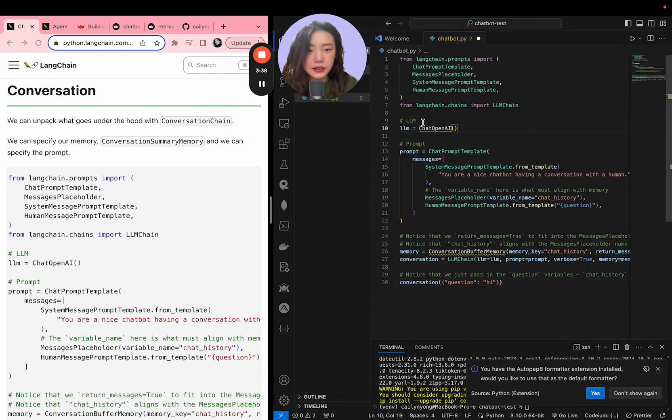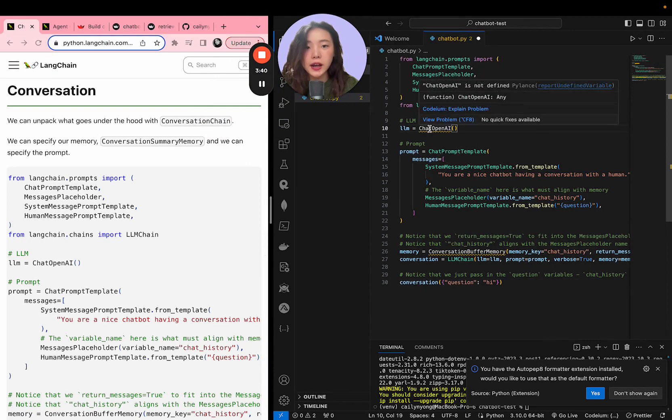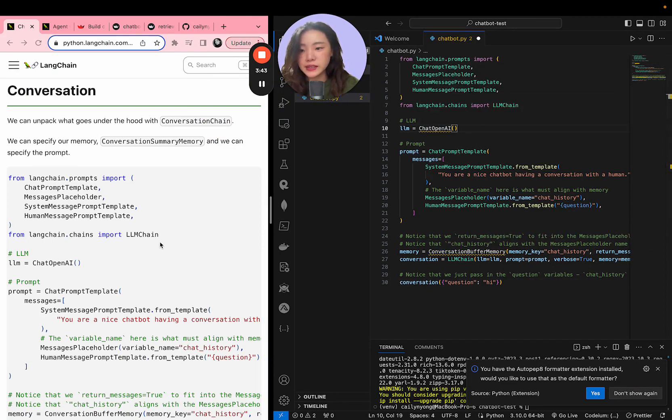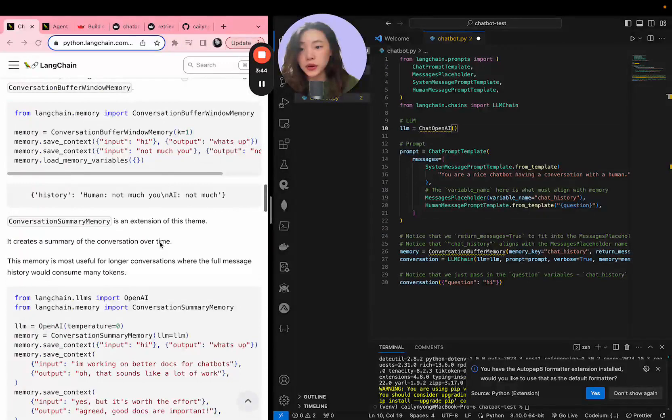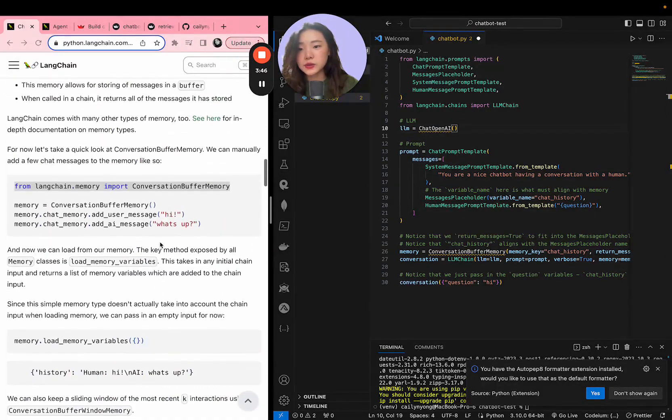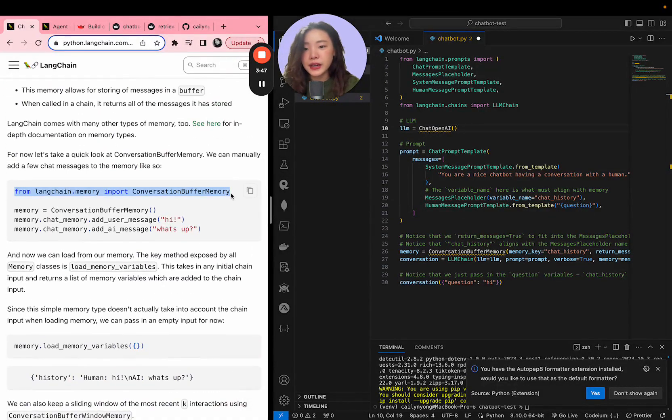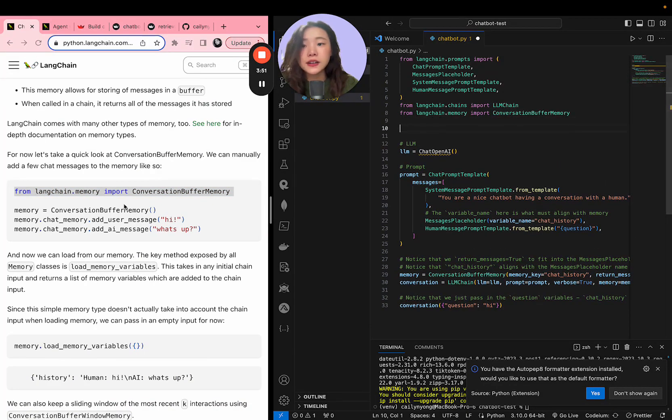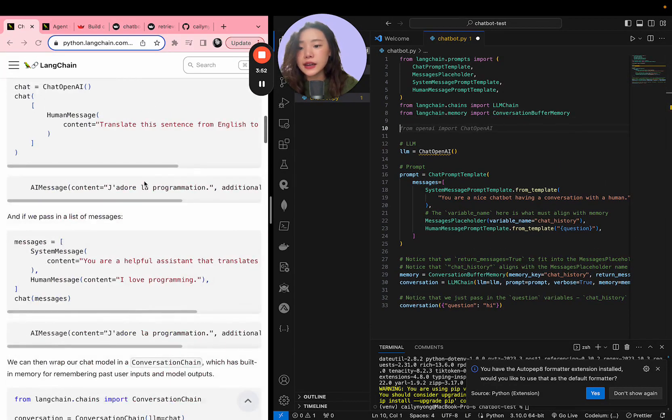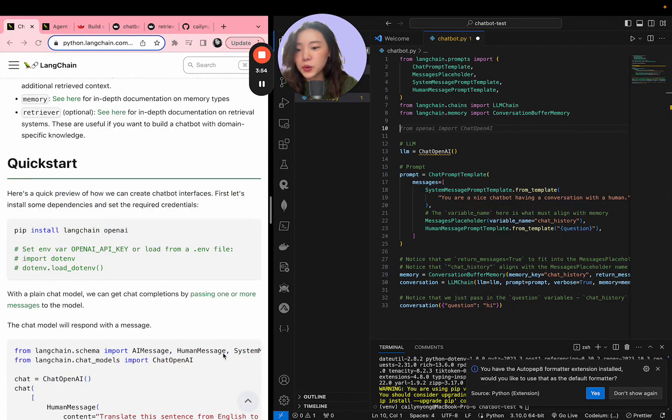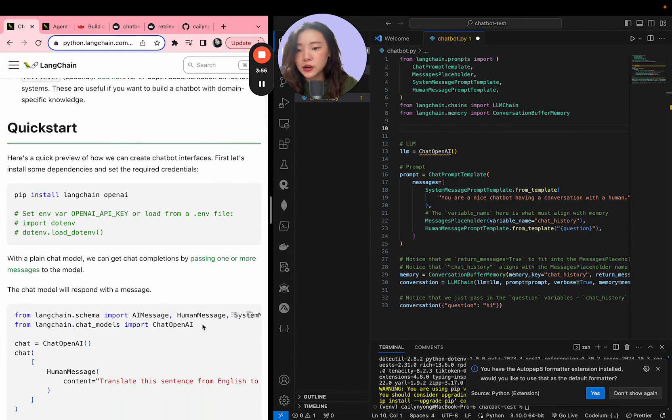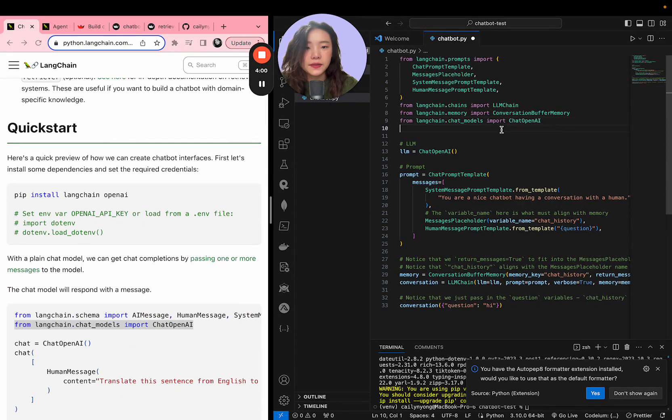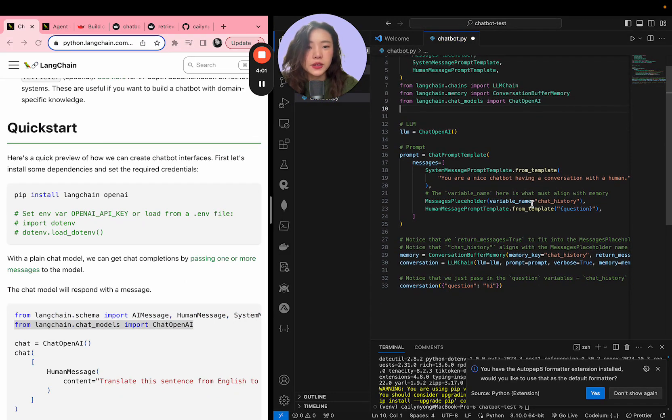So this is now immediately pasted and you can see that there's some errors that is showing up. ChatOpenAI and ConversationBufferMemory is not being imported. So I'm going to import these guys so that it no longer shows an error. And then I also have to import the ChatOpenAI module. So I'm going to copy this part and then paste it here. All right, so we're now good to go.